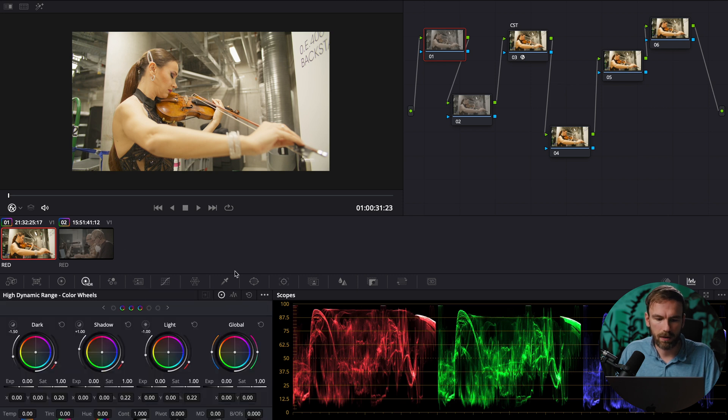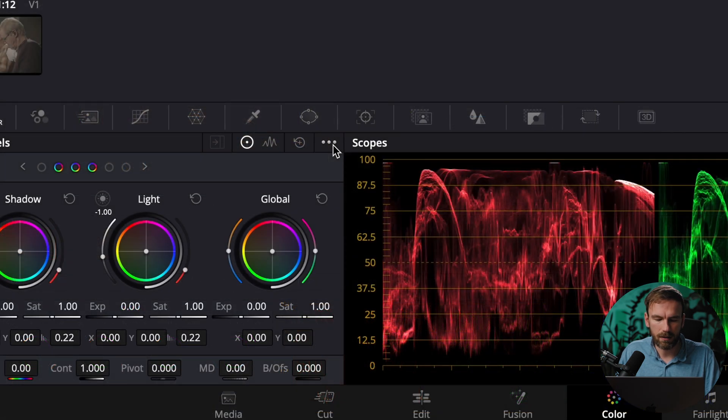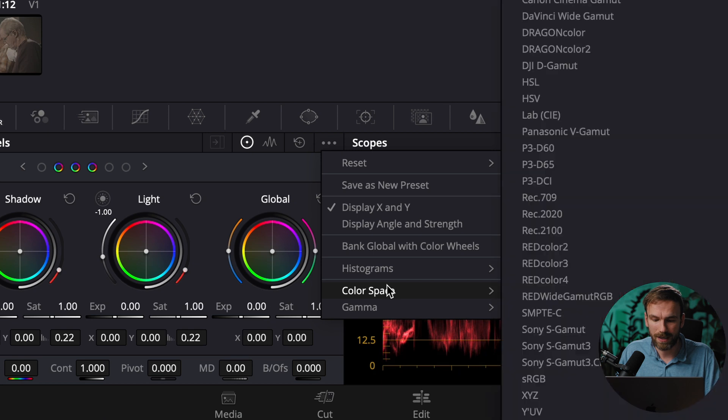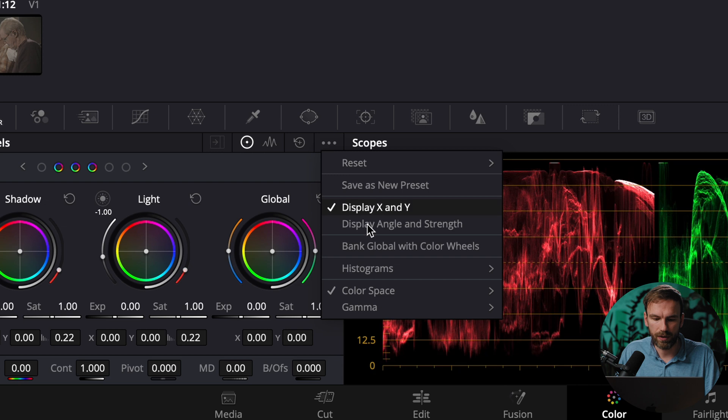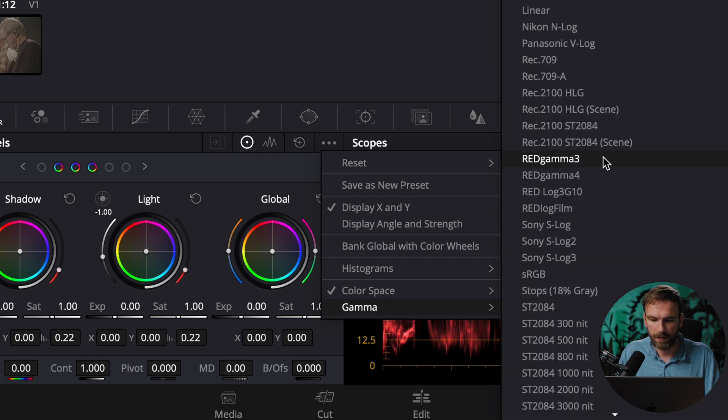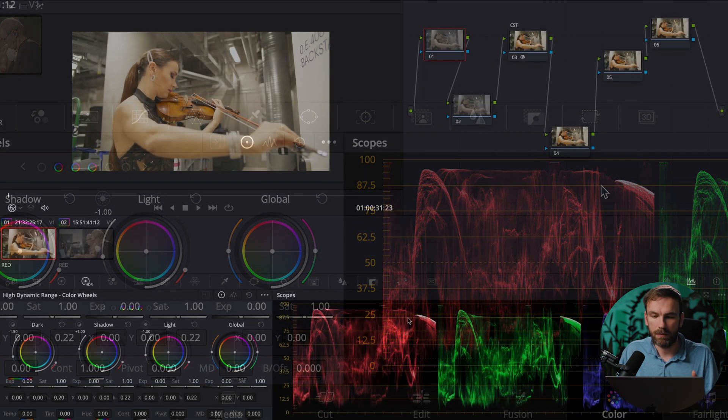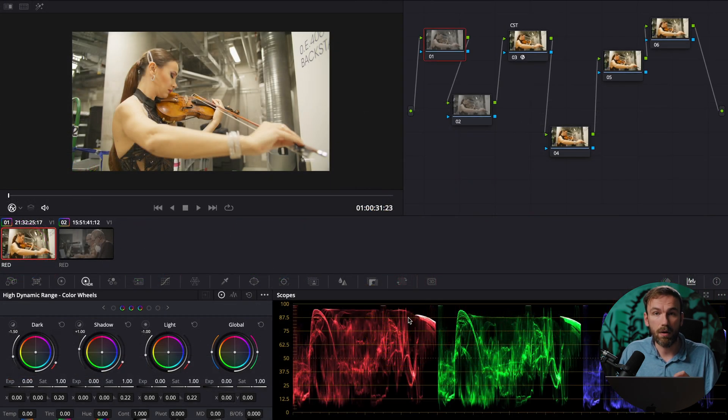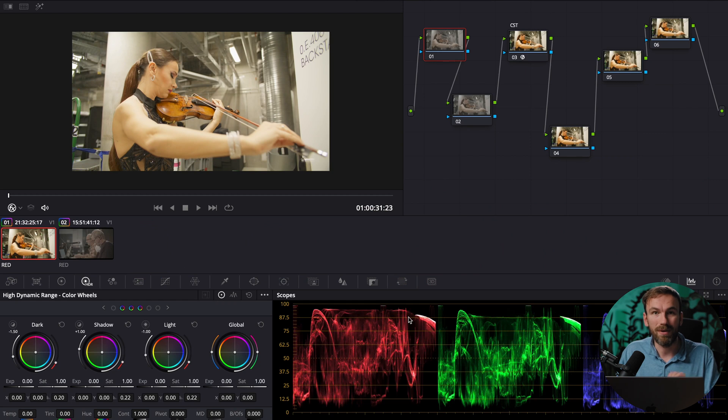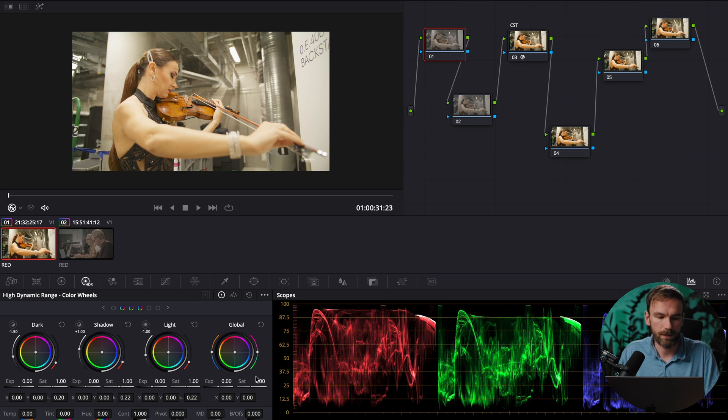So I go into my HDR wheels and then here under these three dots I also set my proper gamut so that DaVinci Resolve knows okay this is the log that it was shot in and it adjusts all the things that I'm adjusting right now accordingly to that gamut which is what we want so that it's a clean or a correct representation.